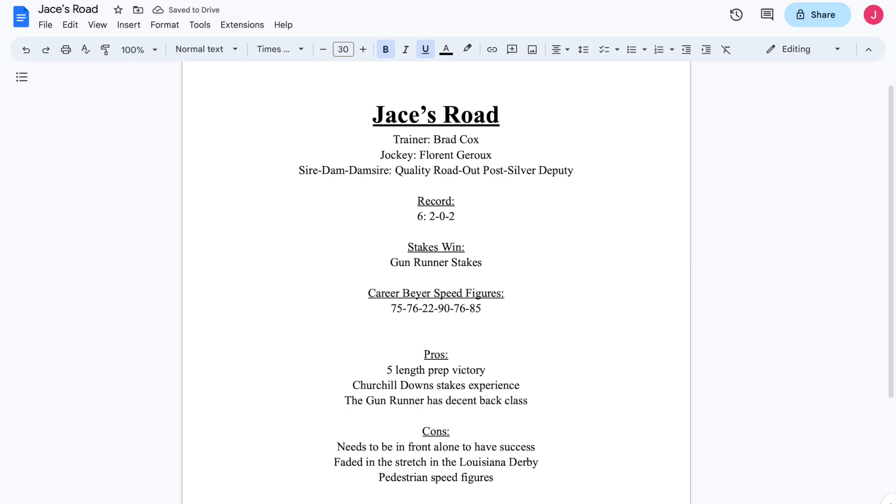Damon's Mound was the winner of the Saratoga Special. Was actually not the favorite there because Echo was coming out of a nice Saratoga maiden victory. Those horses got more play than him. They ran worse than him, but Jace's Road kind of just ran okay in that race, which was won by Curly Jack of Tom Amos' barn.